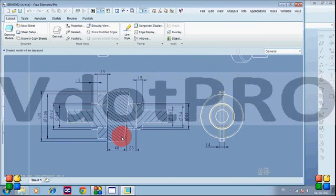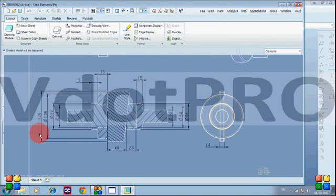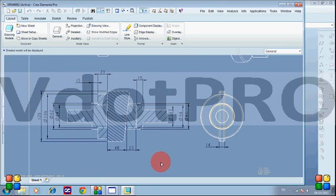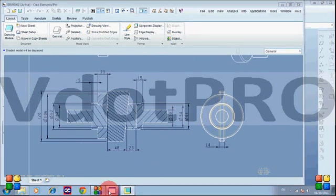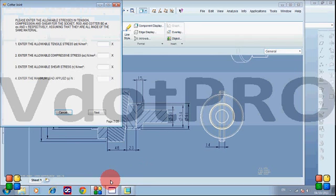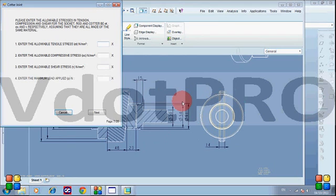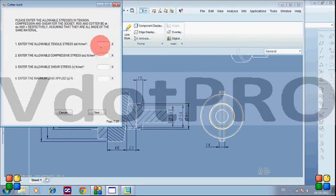As you can see, the dimensions of the drawing of our existing model are shown on the screen. Now we will see how this application will calculate new values and export these values to the existing CotterJoint. The software will make us go through various steps in designing CotterJoints.